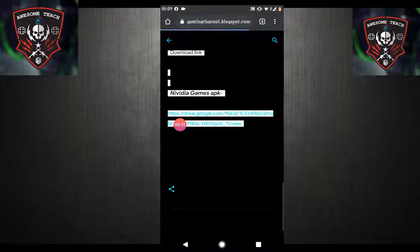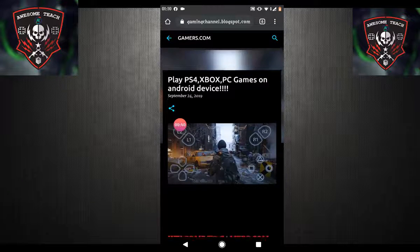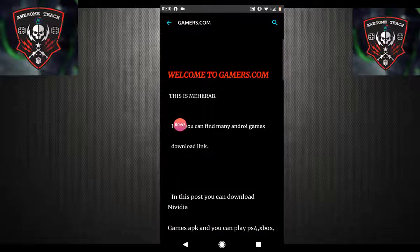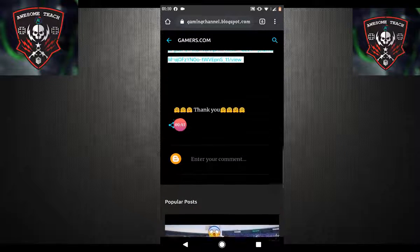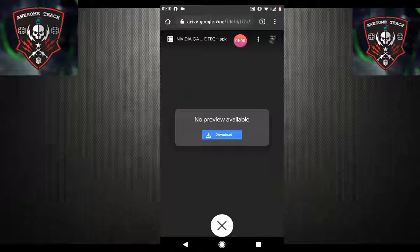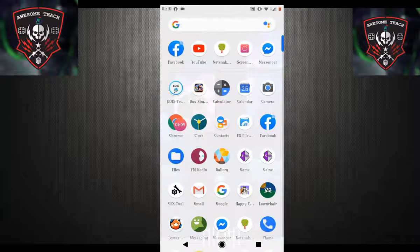First, go to my website — I will give my website link in this video description box, just check it out. As you can see, download the Nvidia Games APK from this link, just click on it and click on the download option.